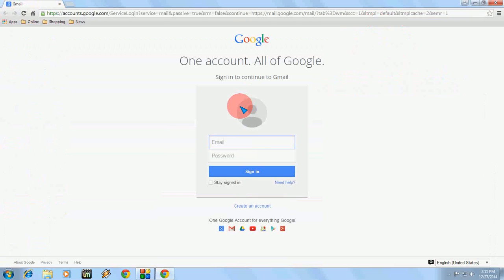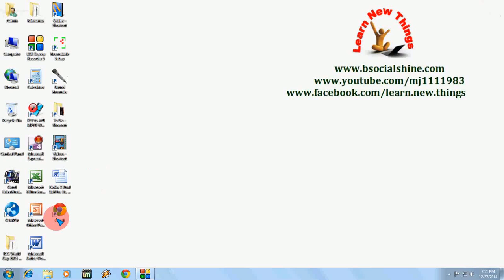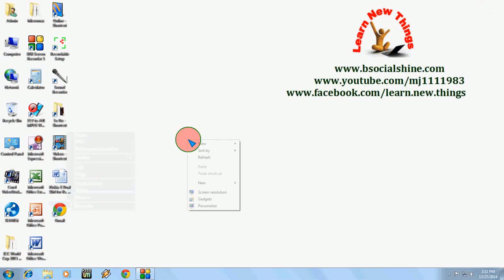If you want to delete this shortcut key, just delete the icon from the desktop and you will delete the shortcut key. So this is an easy way to get directly to the Gmail login page. Thanks for watching and please don't forget to leave a comment below.